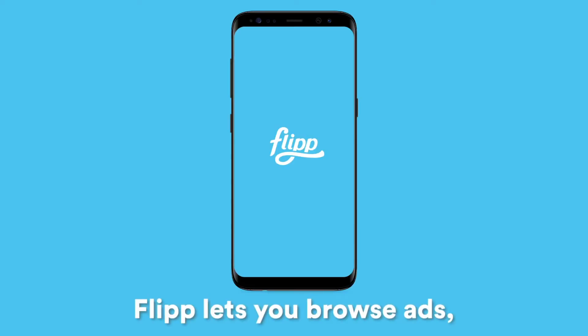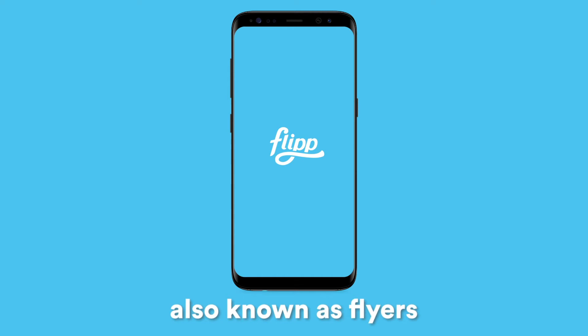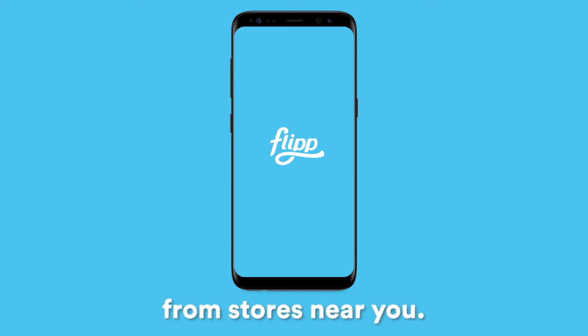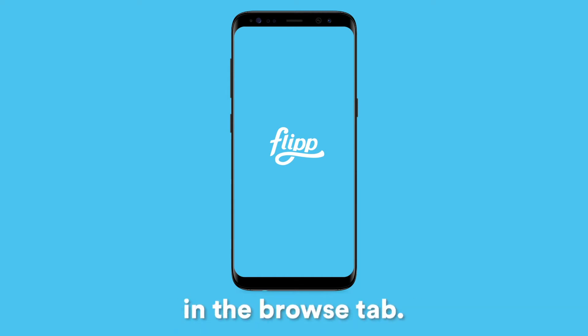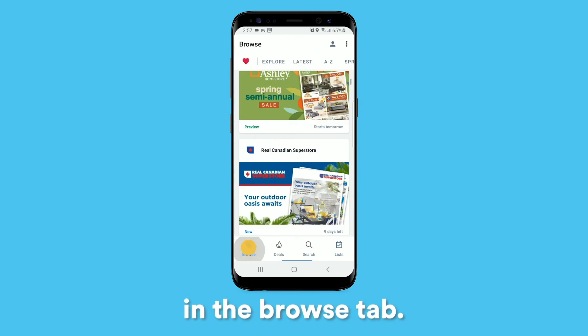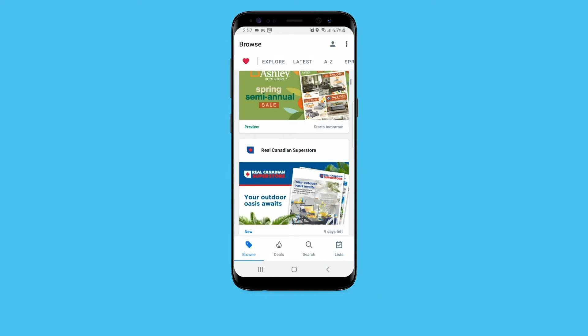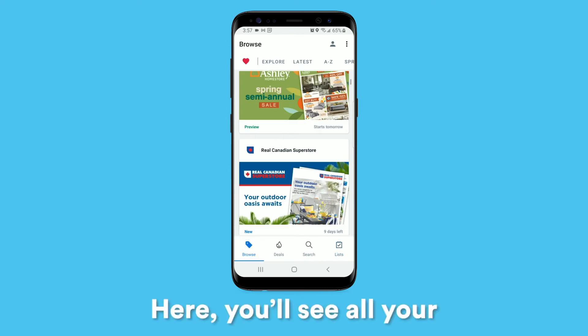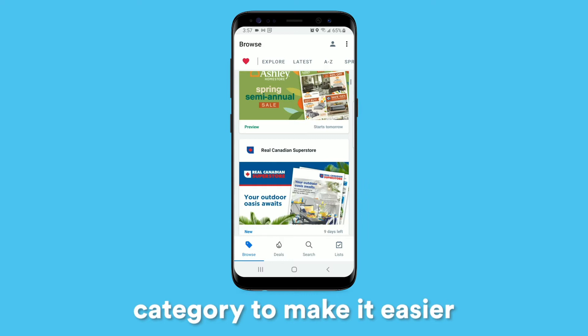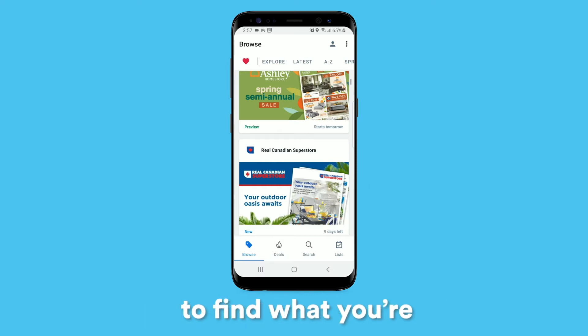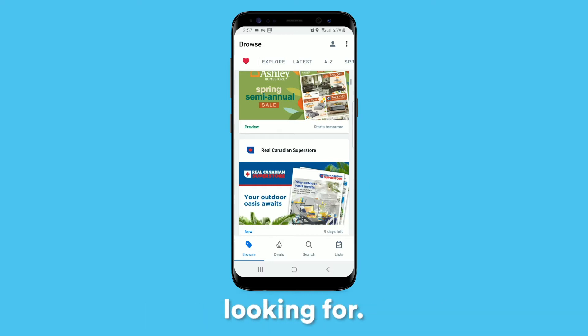Flip lets you browse ads, also known as flyers, from stores near you. You can find them all in the browse tab. Here you'll see all your local ads organized by category to make it easier to find what you're looking for.